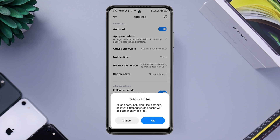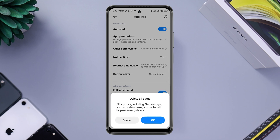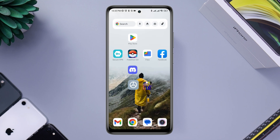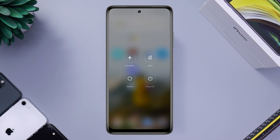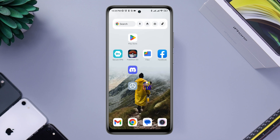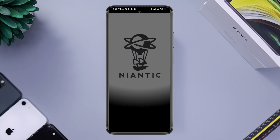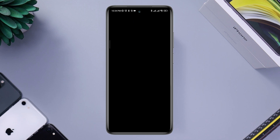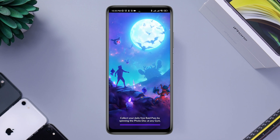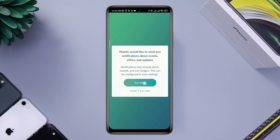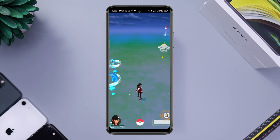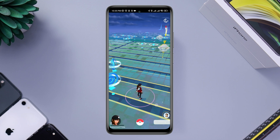Finally, tap Clear Data, tap Clear Cache, and tap OK. Now restart your Android device. After following all these steps, open Pokemon Go and check if the loading issue is resolved. If you still have the same stuck loading screen issue, be sure to let me know in the comment section. Thanks for watching.